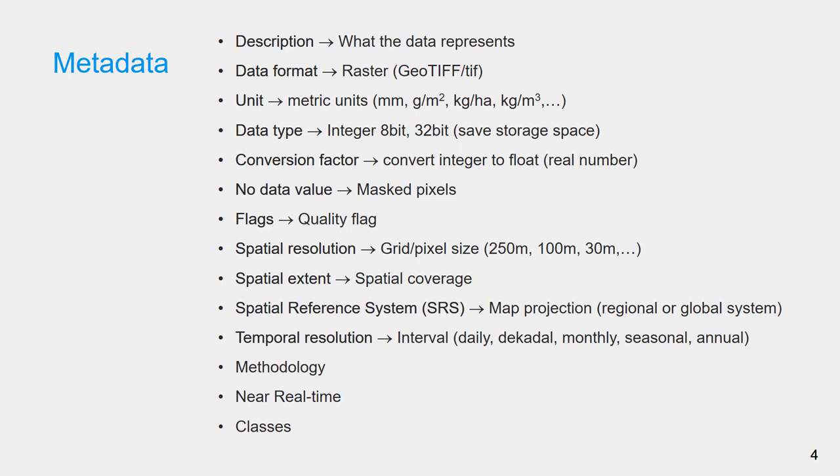You will also find spatial temporal resolution and extent of the data layer. Spatial reference system is important for map projection. You might notice that WaPOR level 1 and level 2 data use the global geographic coordinate system, while level 3 uses regional projected coordinate system UTM.